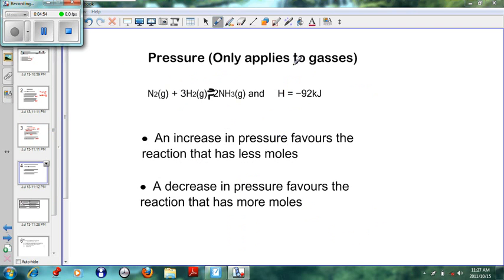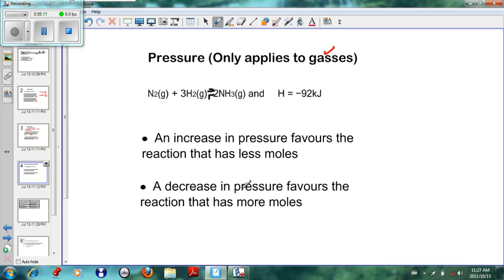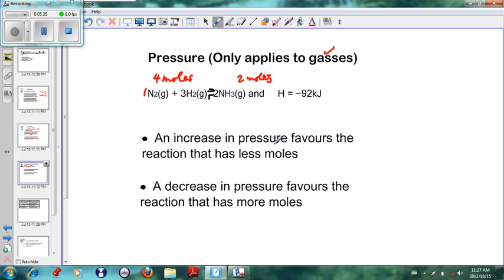The rule regarding pressure is that pressure only applies to gases, so we must first make sure that everything is in the gaseous phase. The rule is: an increase in pressure favors the reaction that has fewer moles or fewer molecules, and a decrease in pressure favors the reaction that has more moles. Looking at the example, on the left-hand side we have one N₂ and three H₂ — four moles on the reactant side — and on the right-hand side we have two moles of NH₃.